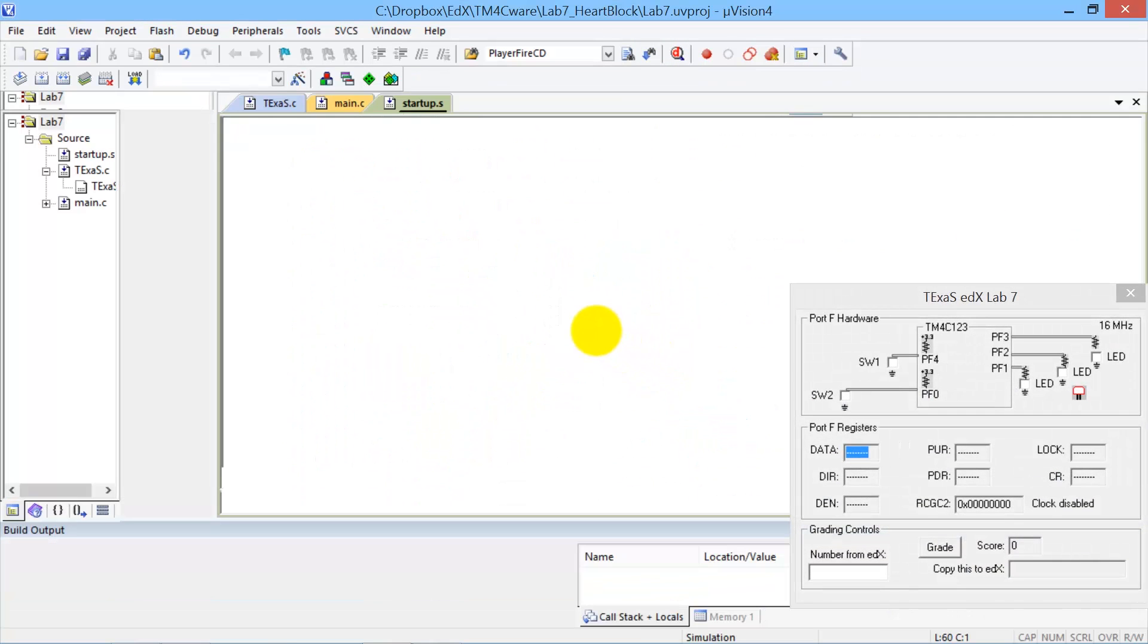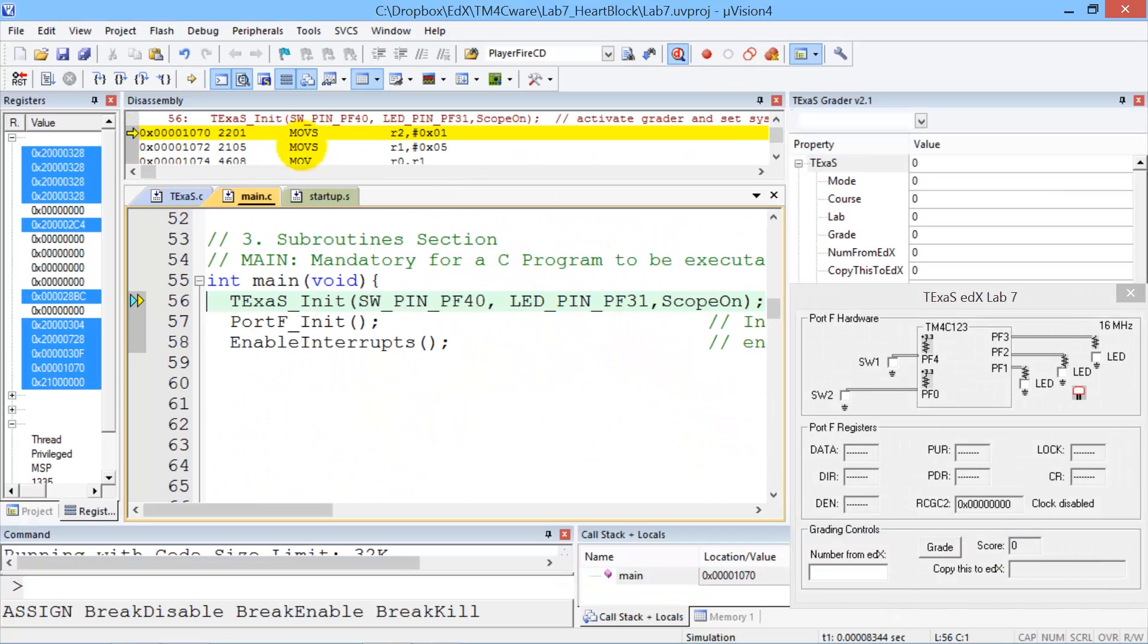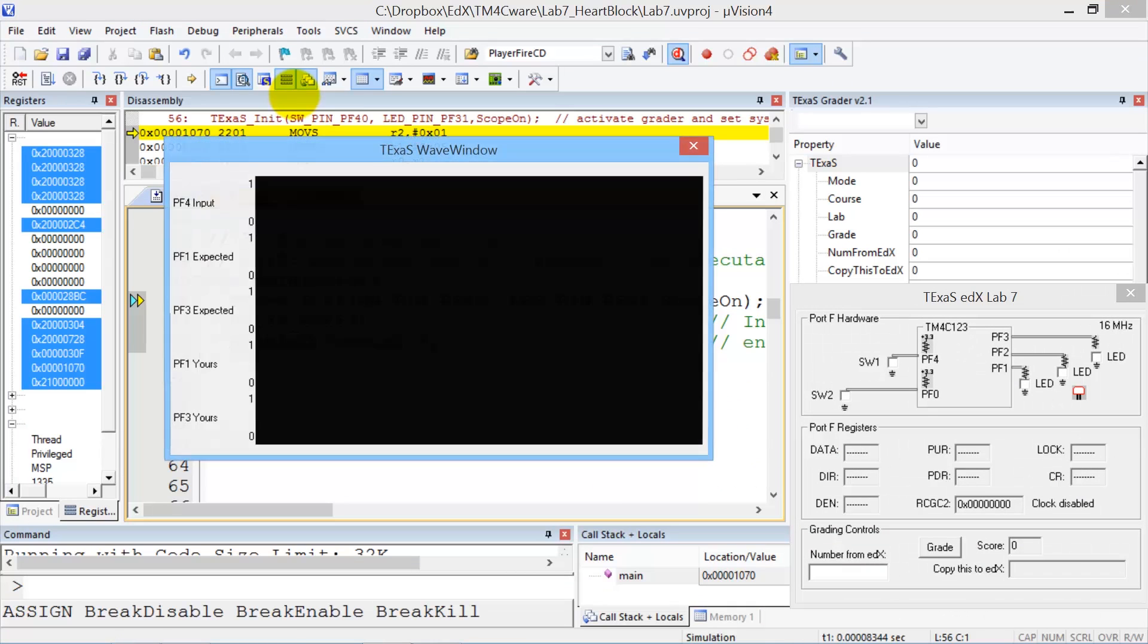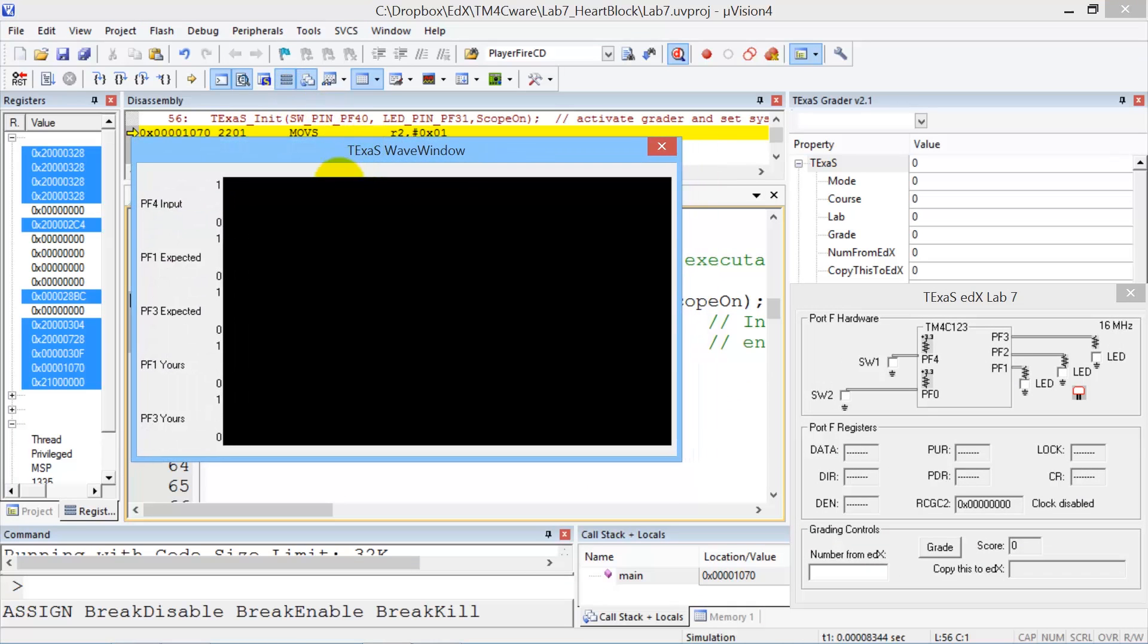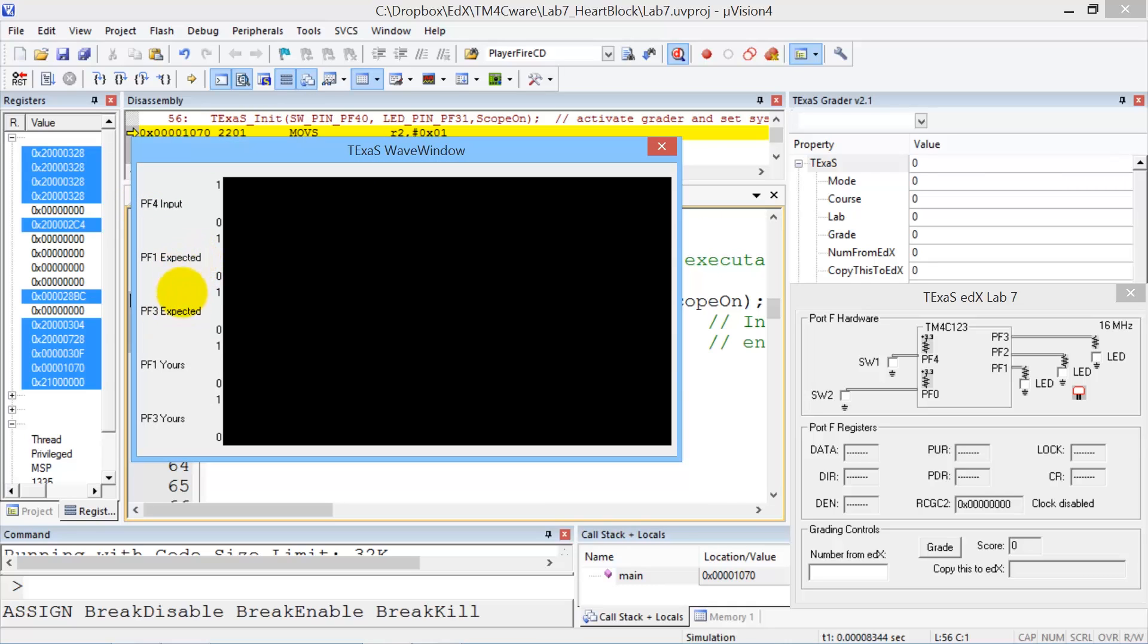There's a new window here that I can show you. It's called the wave window. In the wave window, it shows you what the input is, what the expected output, and your output.